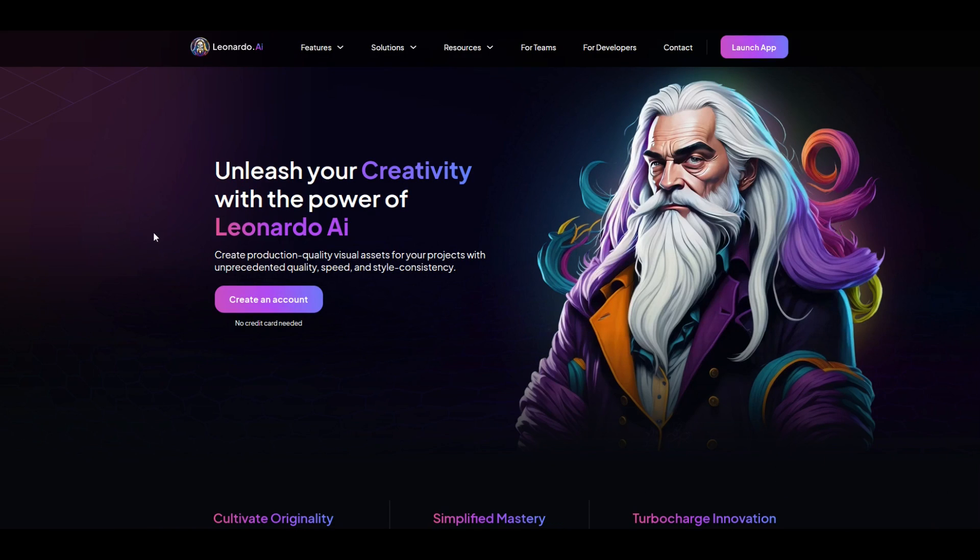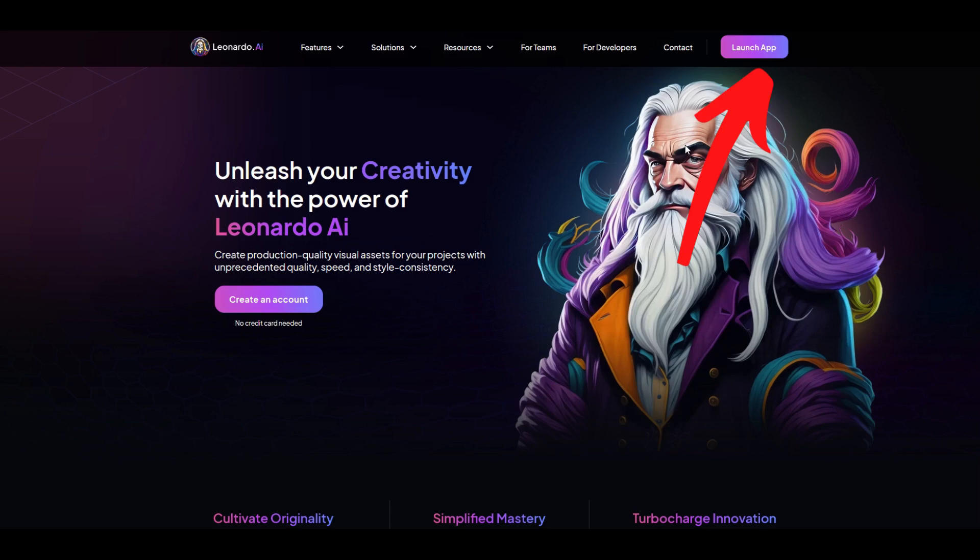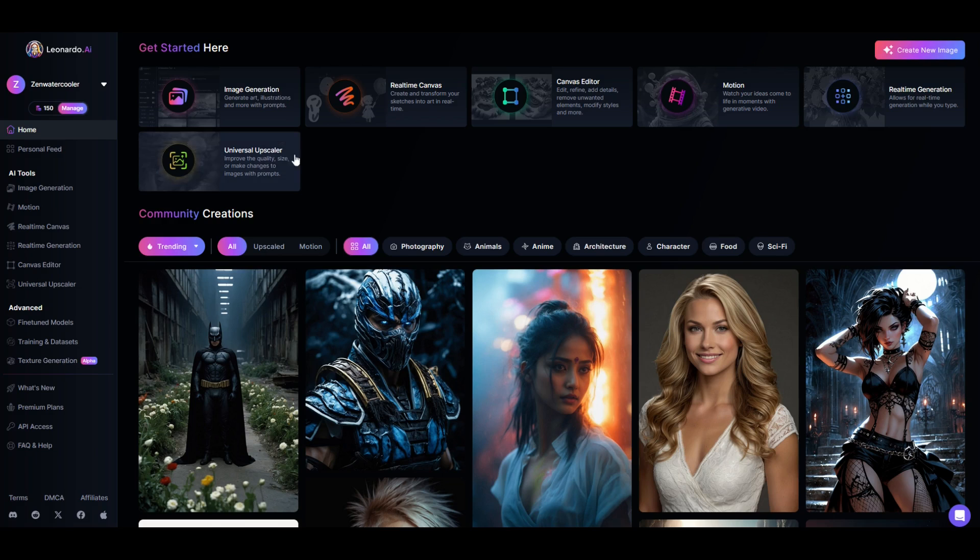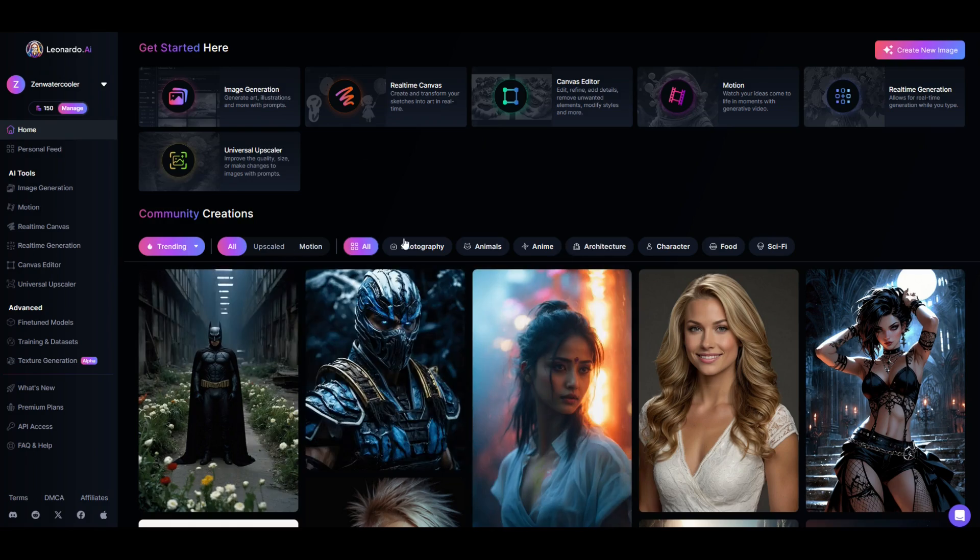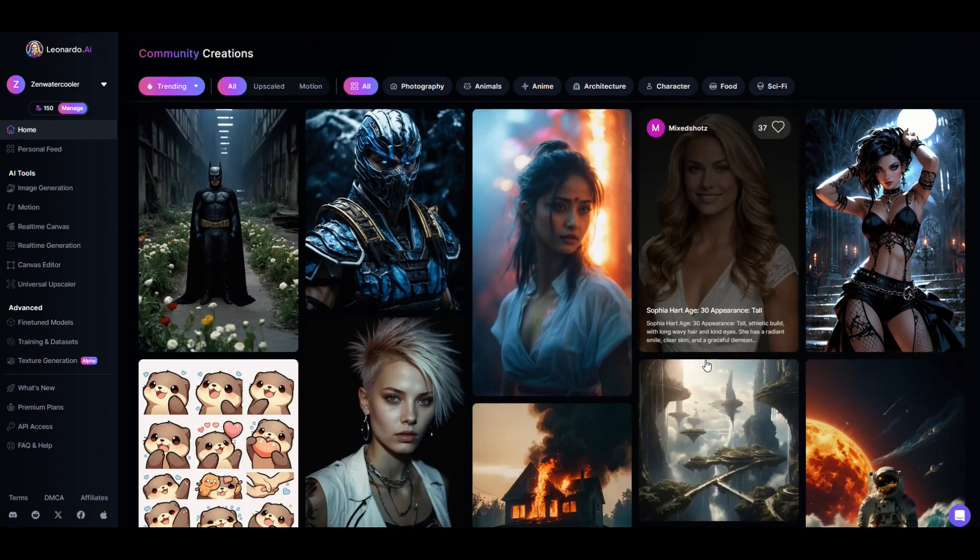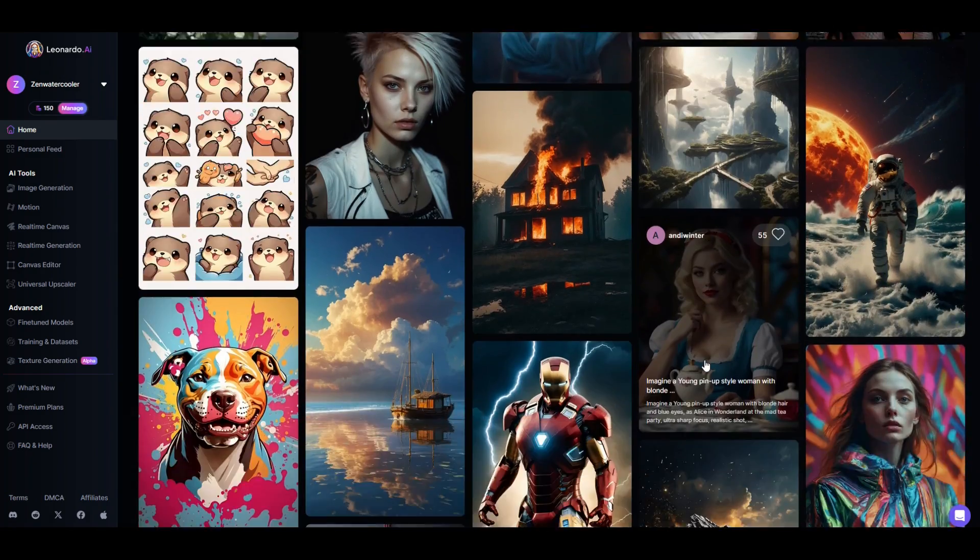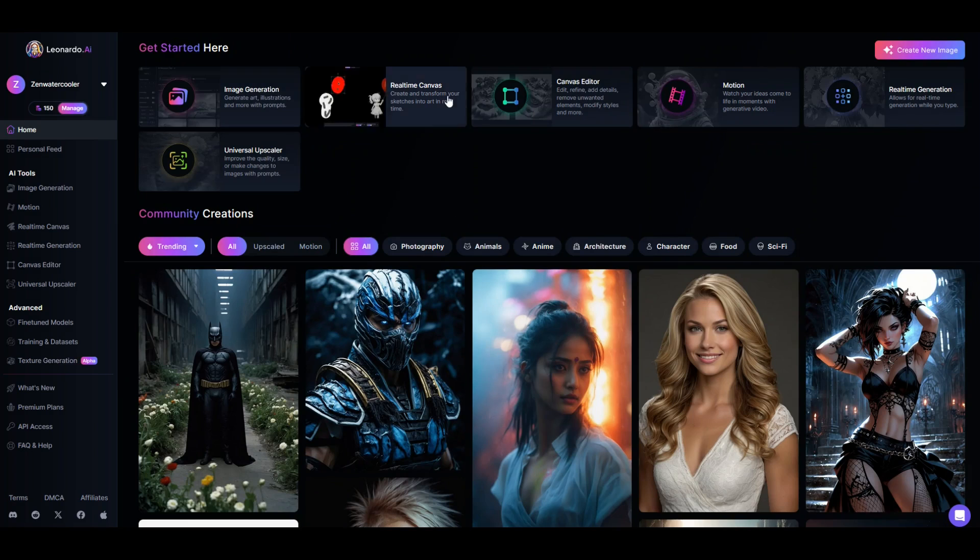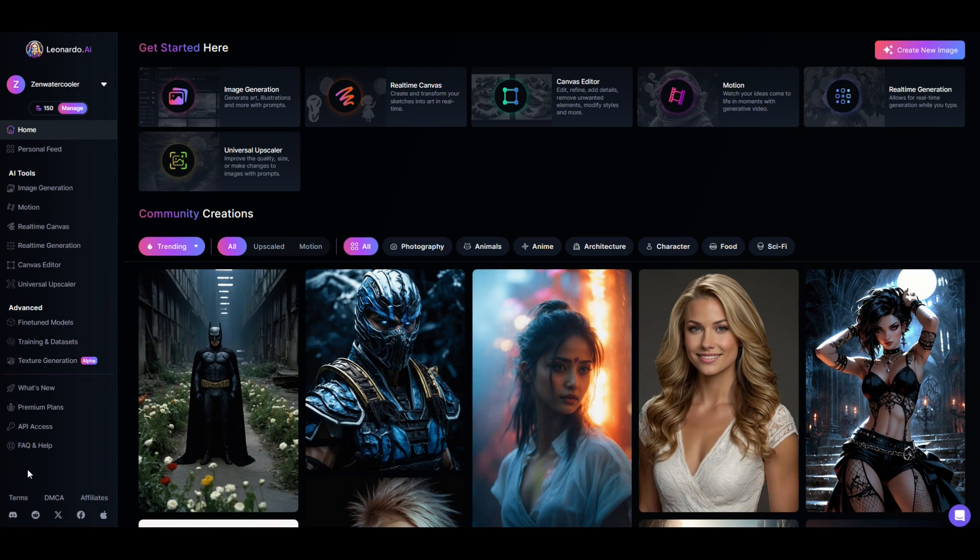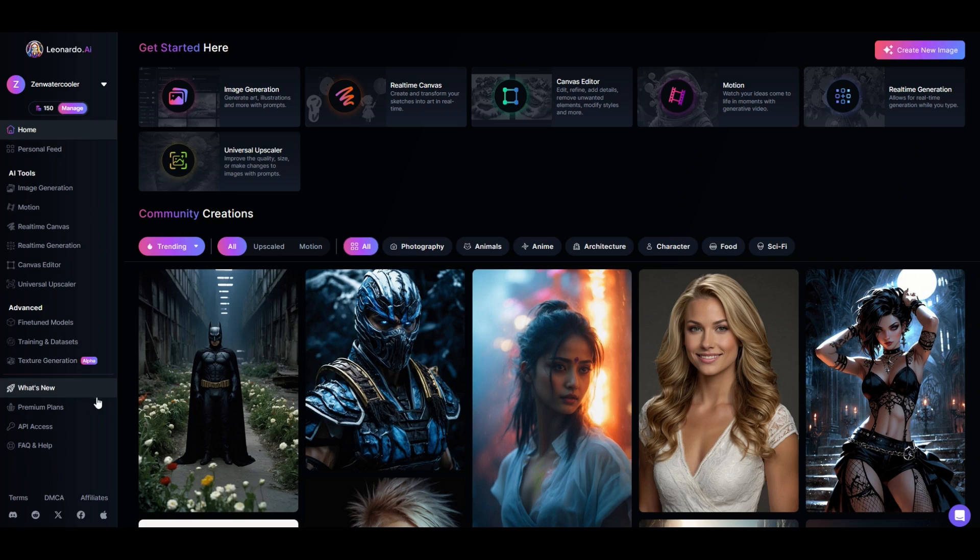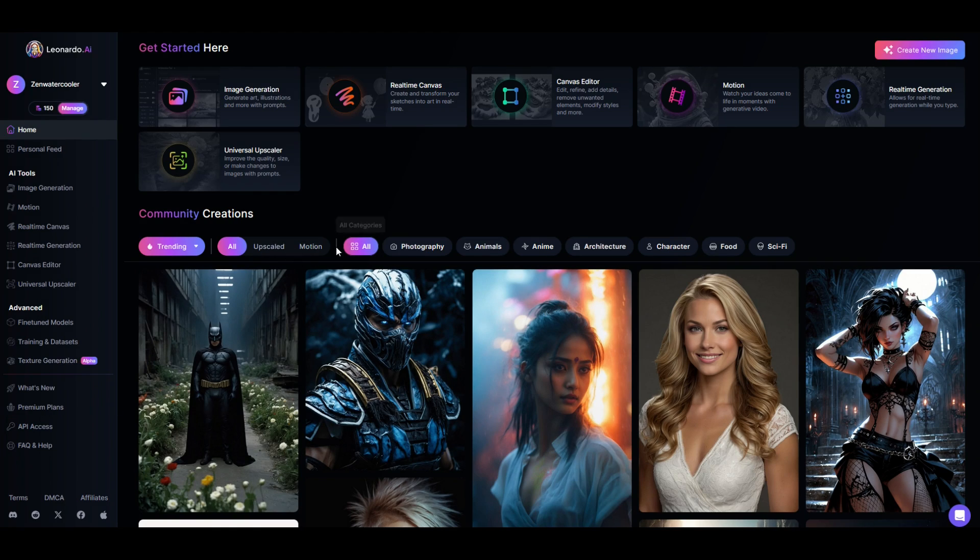The website is called Leonardo.ai. You're going to go up here to the top right and click on the launch app button. Now you need to set up a free account and when you log in for the first time you're going to see a screen that looks like this. There's going to be a whole lot of pictures in the middle, menus along the top, and menus along the left hand side. It can be a little bit overwhelming if this is your first time here.